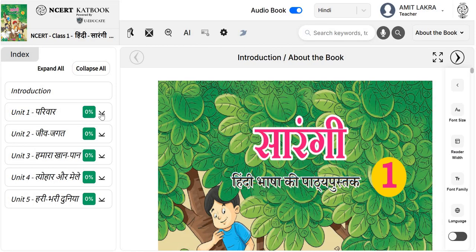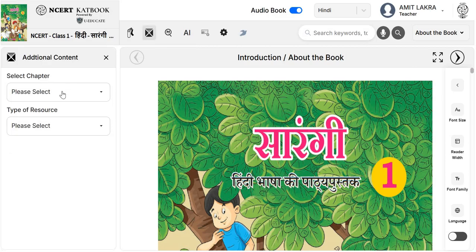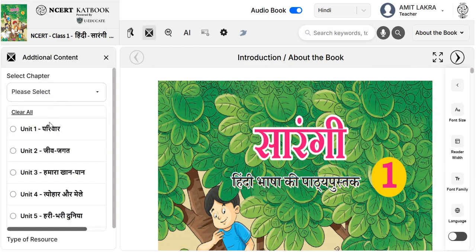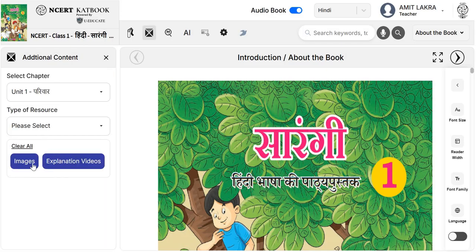Let's look at Hindi Sarangi. Here you can see many multimedia options — we will explore all of them one by one. First, the CAT book option which will take you to the main dashboard. The next option is for additional content available in this CAT book. When we click on this icon, it will ask you to select the chapter, page, and the type of resource.